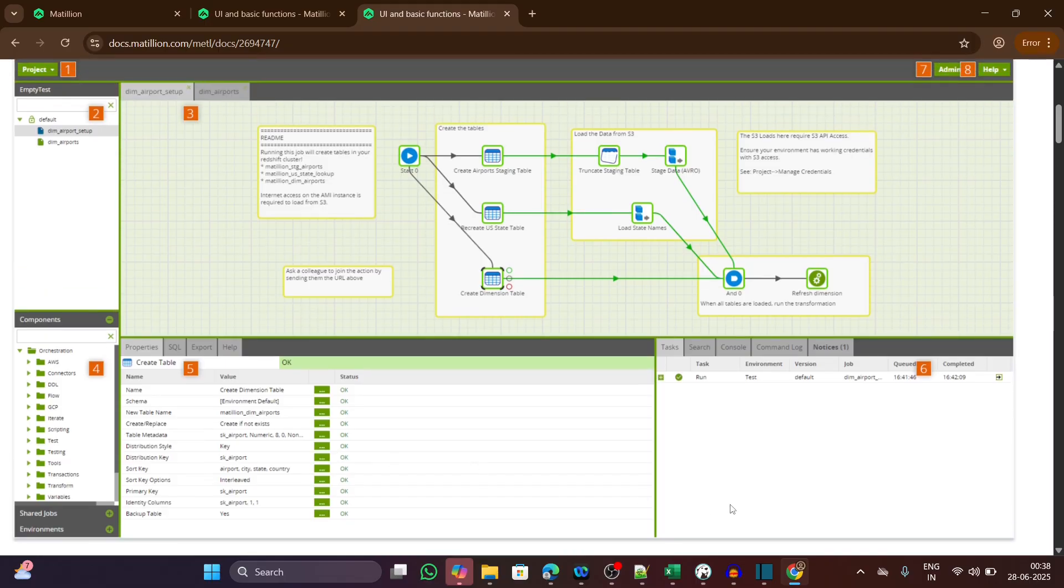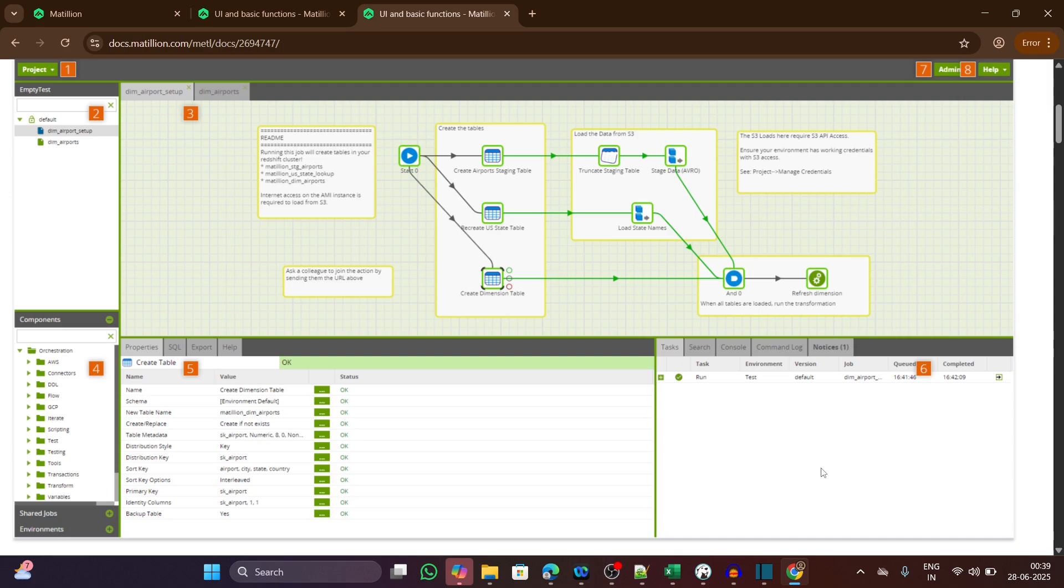The sixth one is the task panel. This is your execution log window. It shows job run status, error messages, and runtime details. It's the first place to check when something goes wrong.